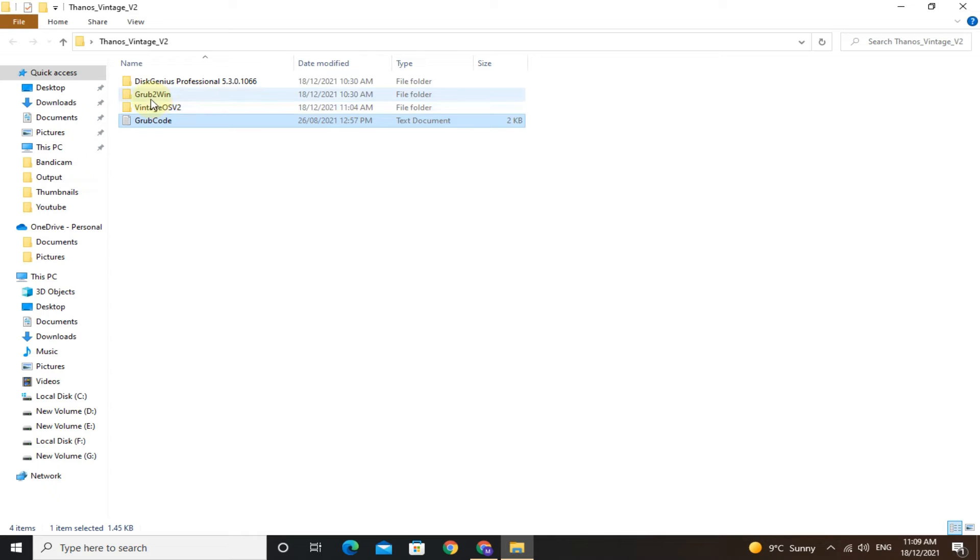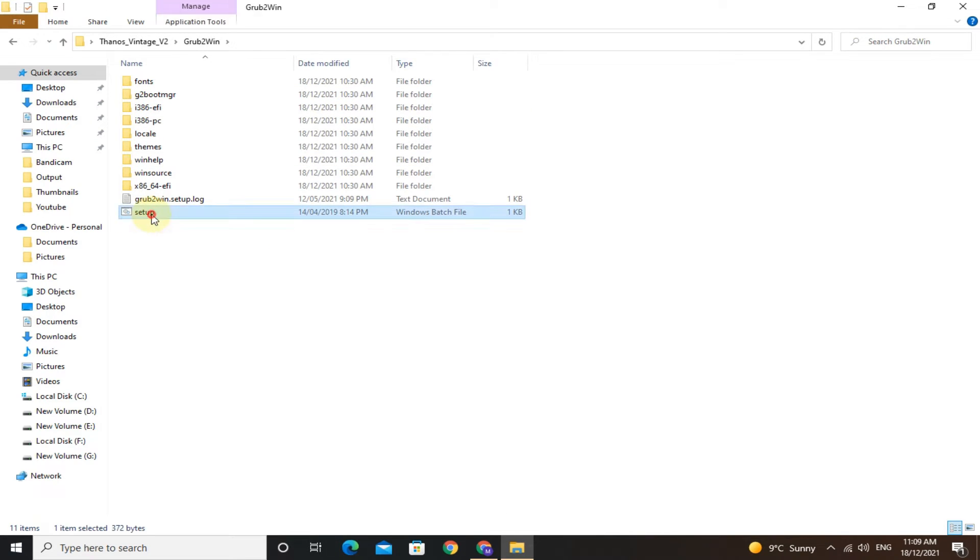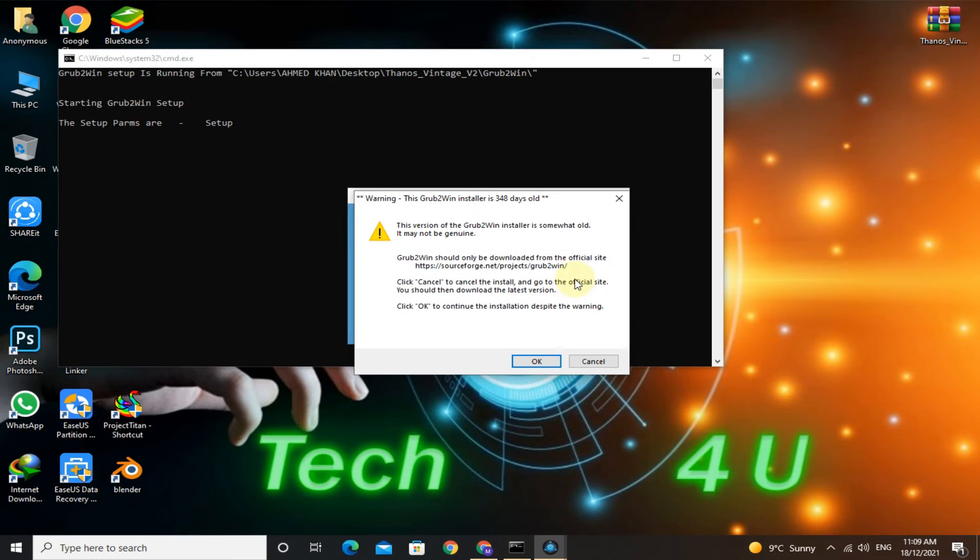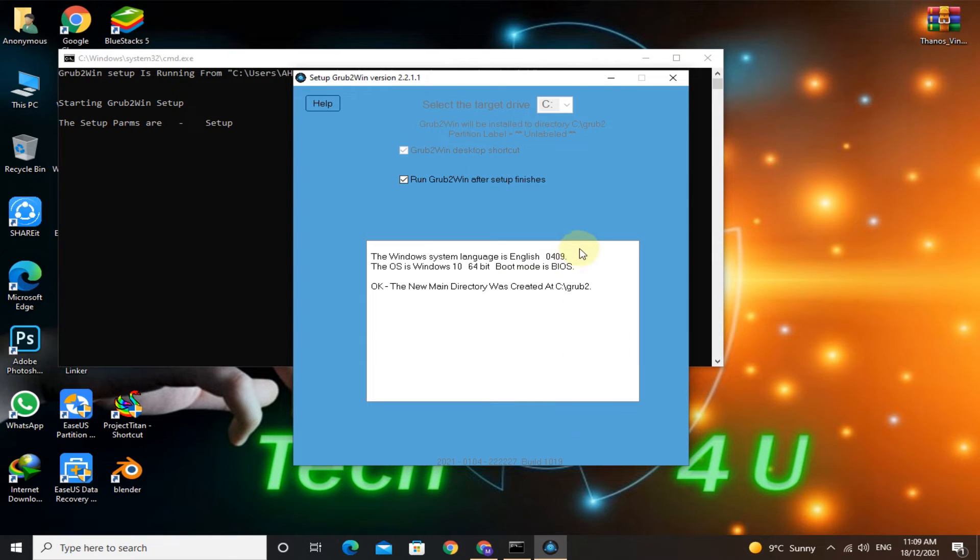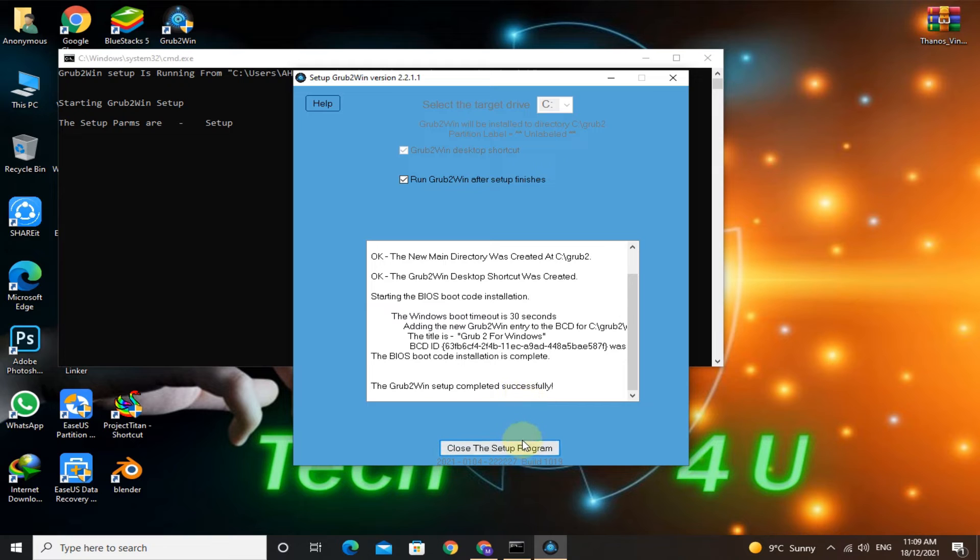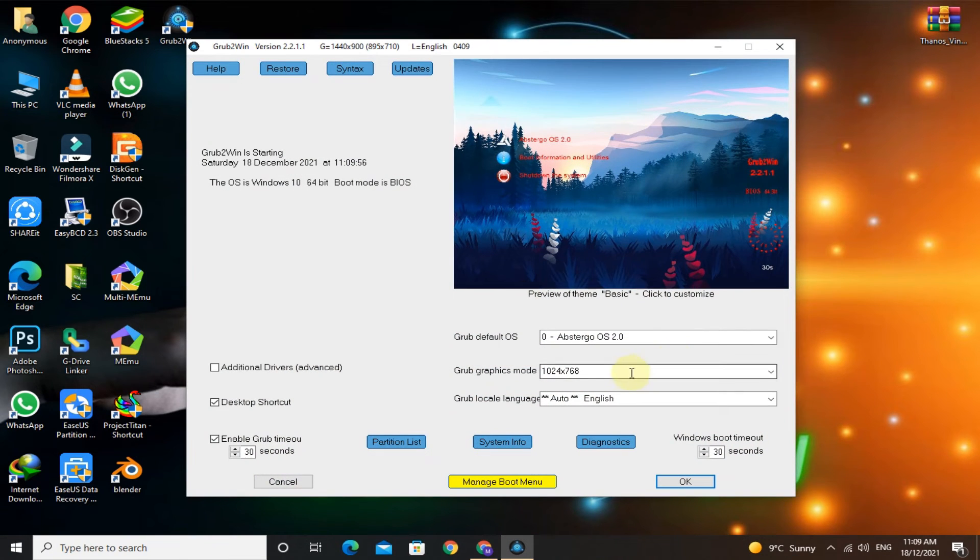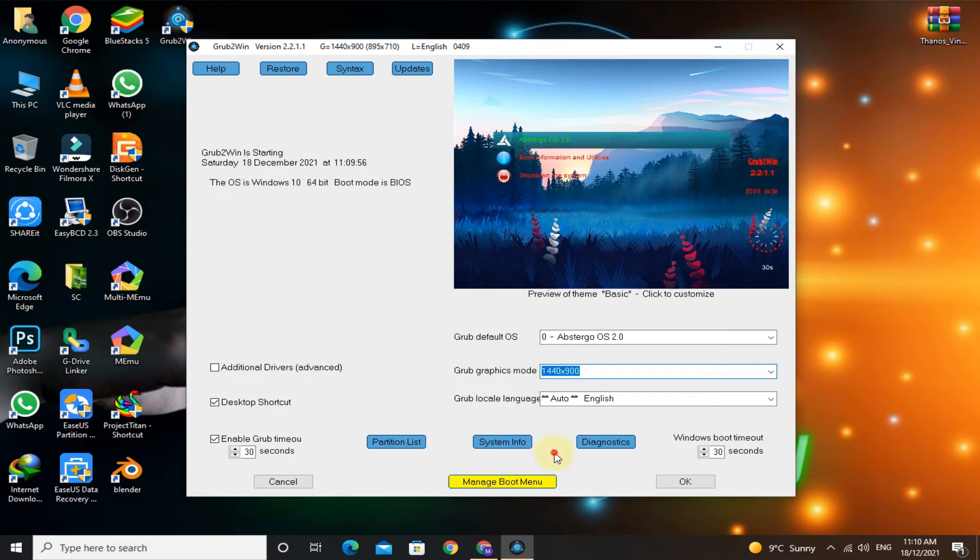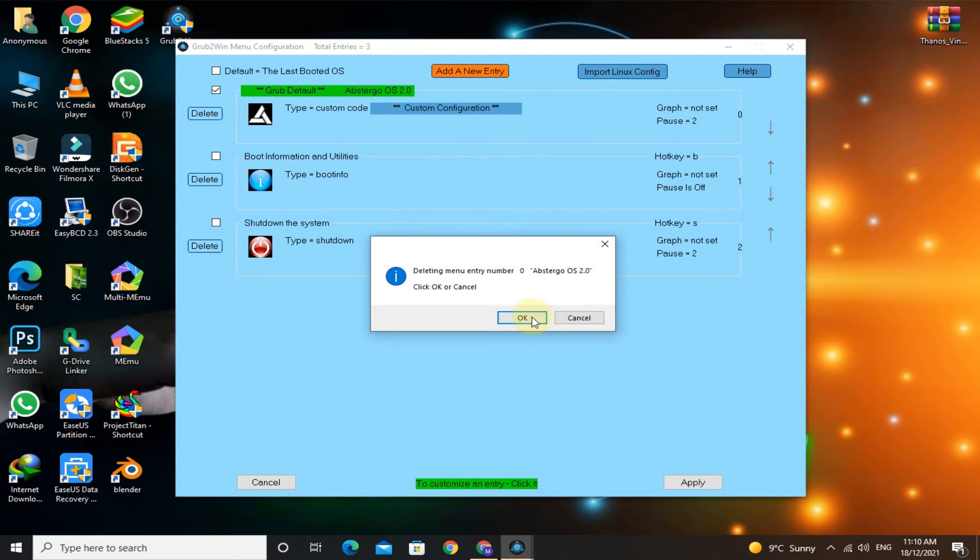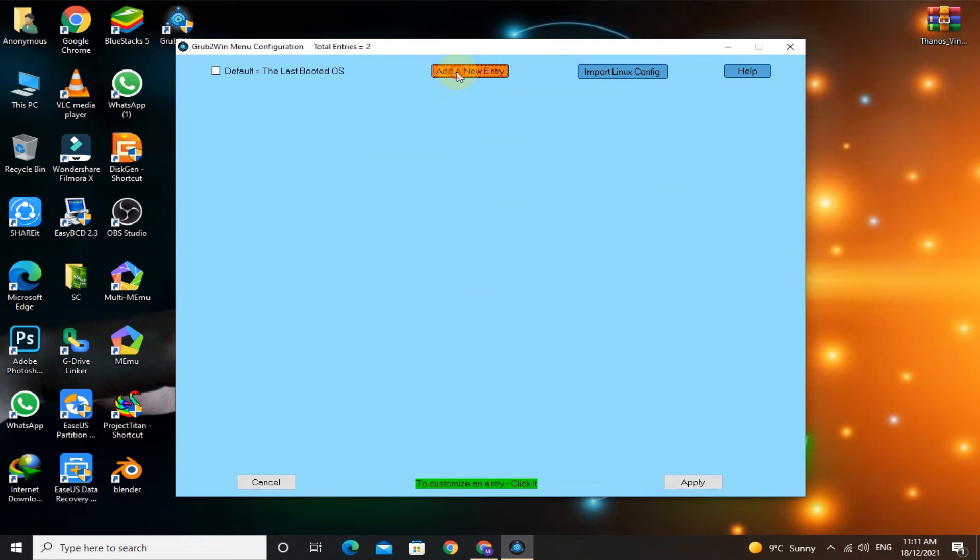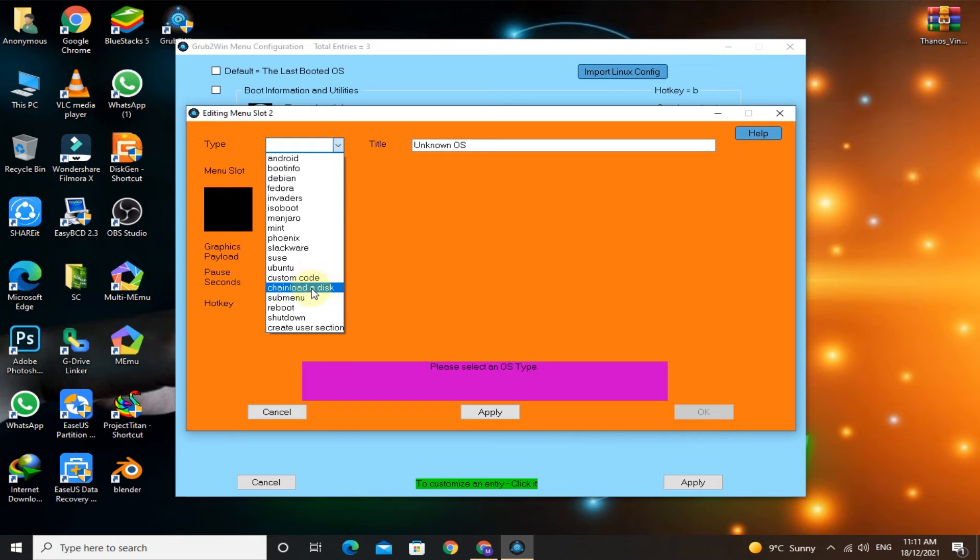Select the highest resolution. Click on manage boot menu. First, delete the GRUB default OS. Now click on add a new entry and select type as submenu. Give the title as Thanos OS. Click on edit custom code and paste the code that you copied.